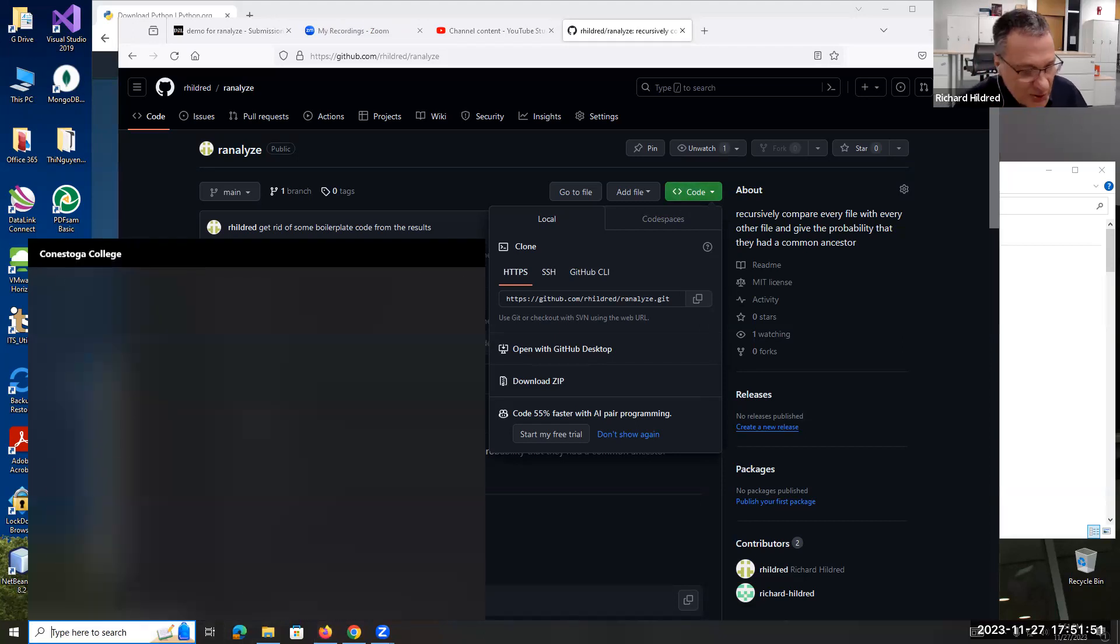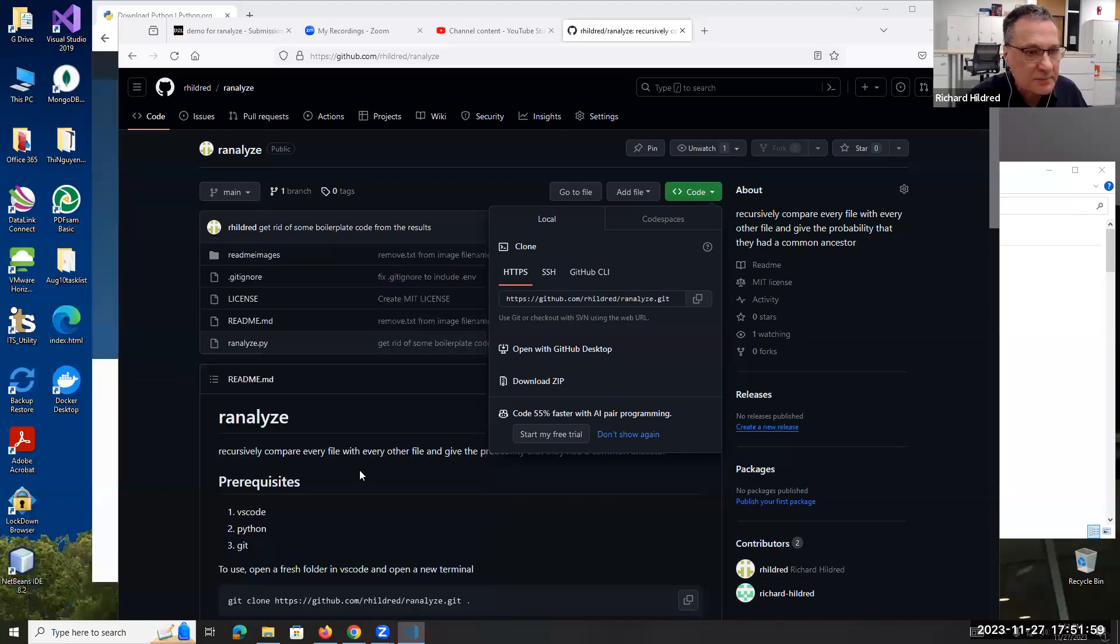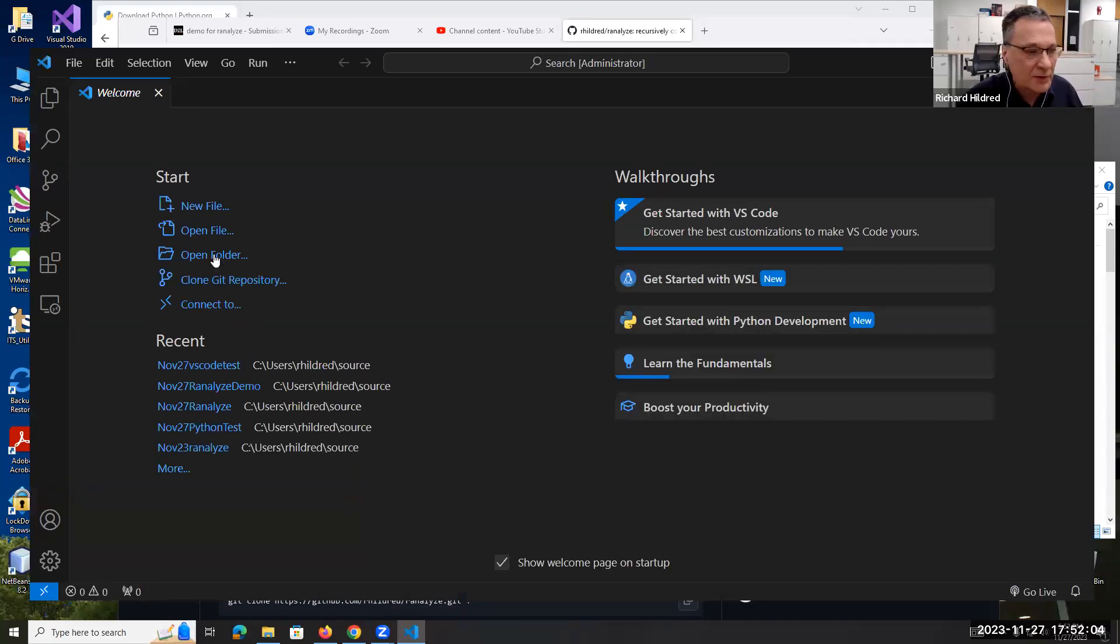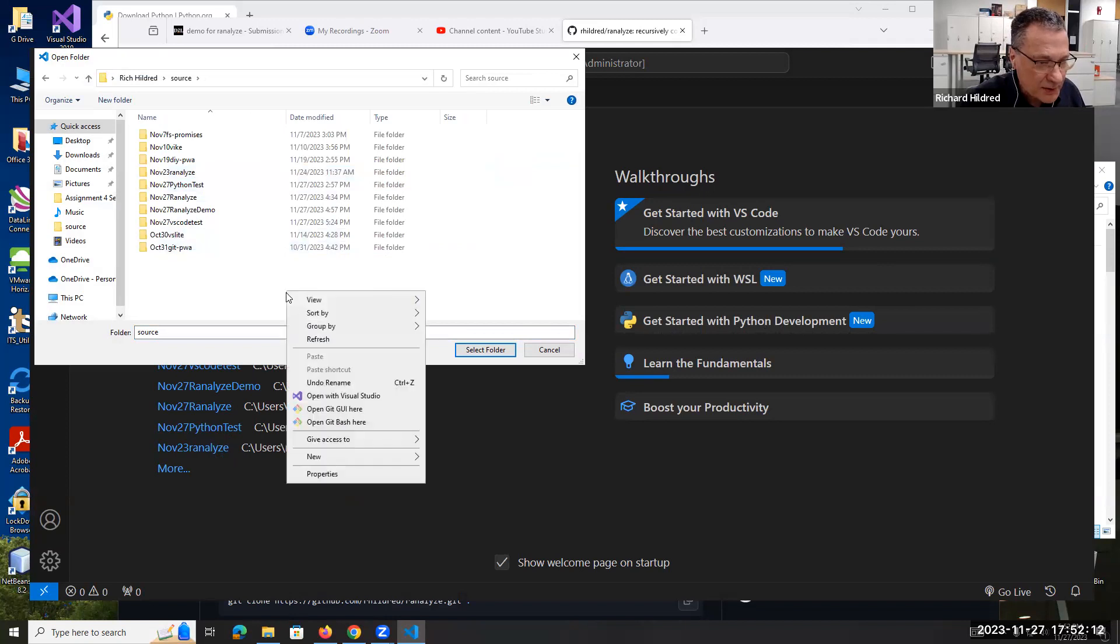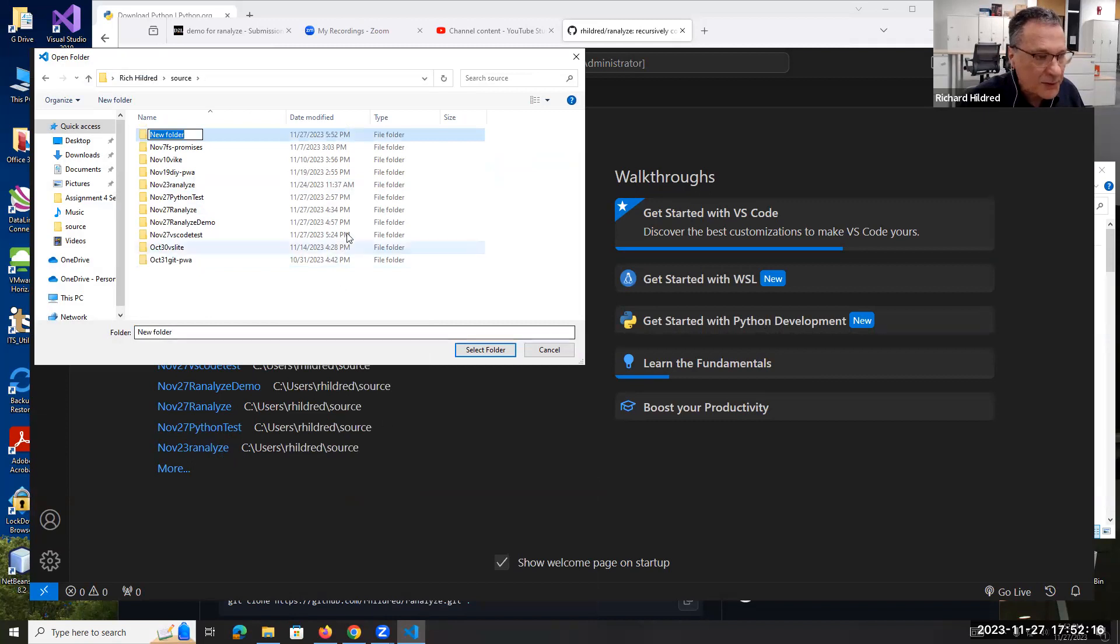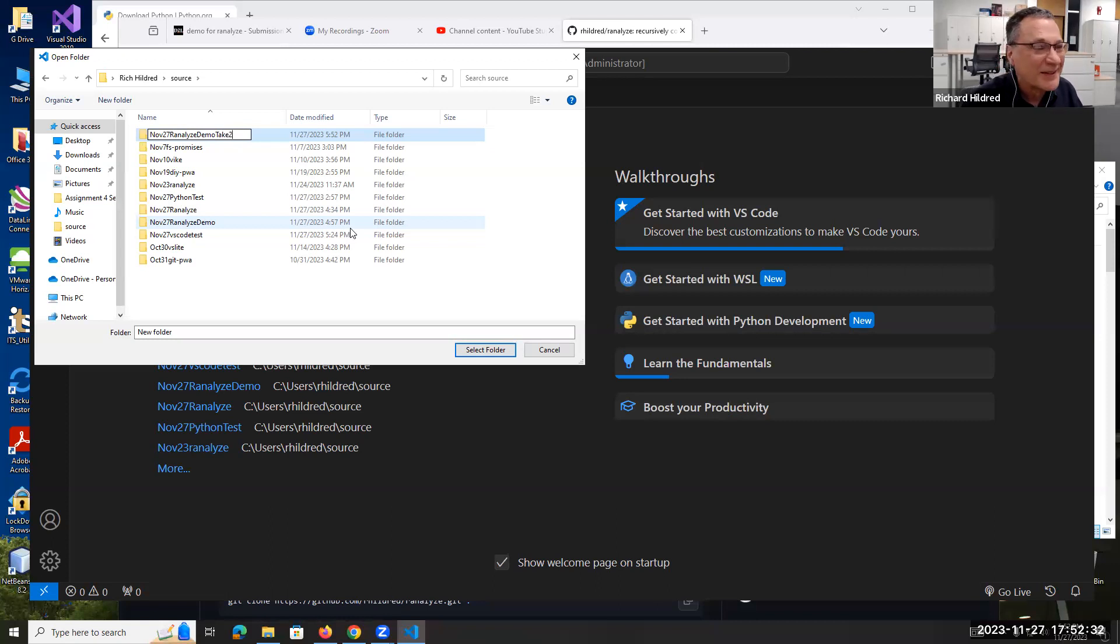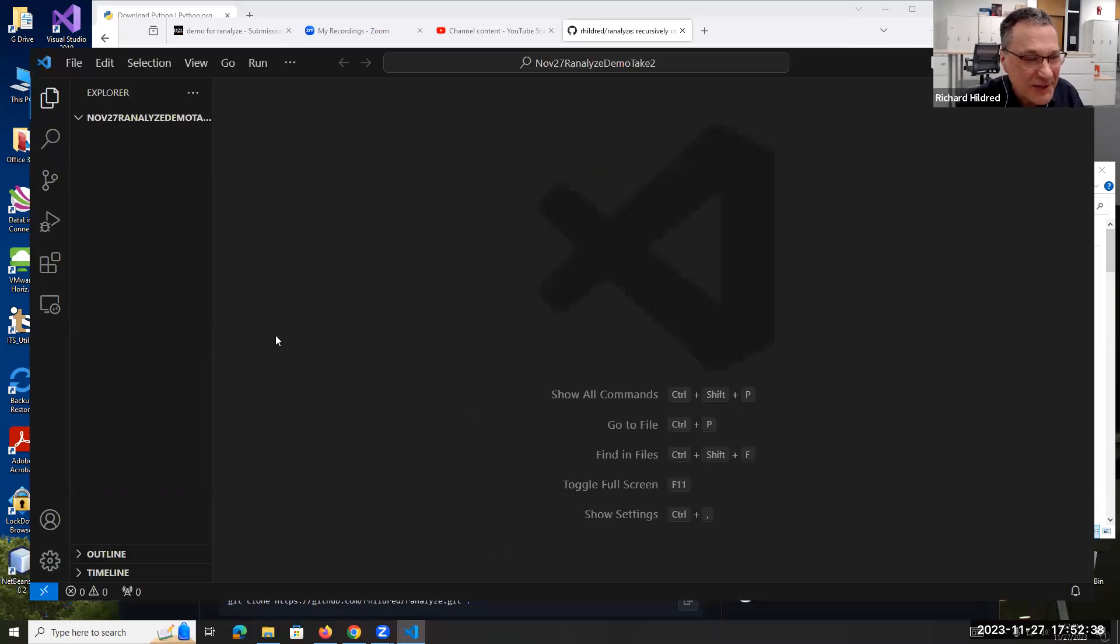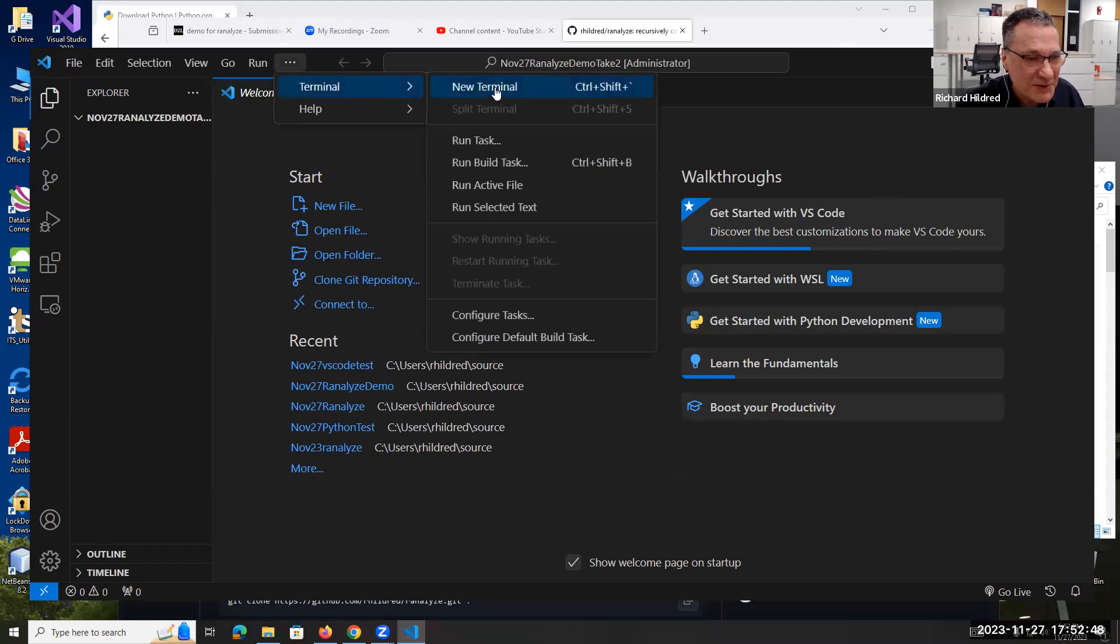Then what I'm going to do on my machine is open up Visual Studio Code, which happens to be here, but I can type it in the search bar too. In Visual Studio Code, I'm going to open a folder. I have all my code folders under source. Right-click, new folder, and put the date today, November 27th, ranalyze demo take two. Select that folder. Now I'm going to go to this overflow icon, start a new terminal.